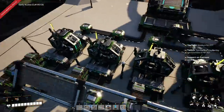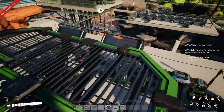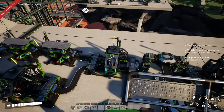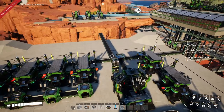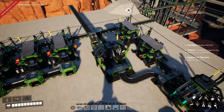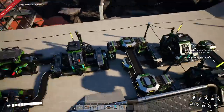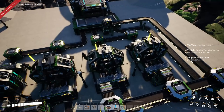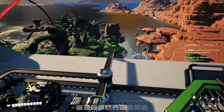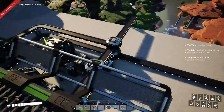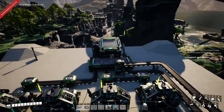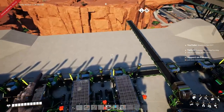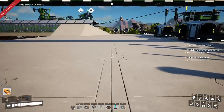Here we are — everything is hooked up. We have four assemblers feeding into one manufacturer. We have steel beam production going into screws, screws and iron ingots going into reinforced iron plates, and those plates going into the modular frame. On the other side, industrial pipes and concrete feed into the encased beams assembler, and that feeds in as well. This is one complete module.